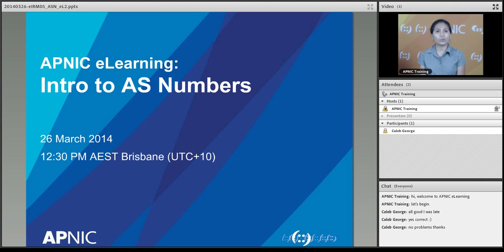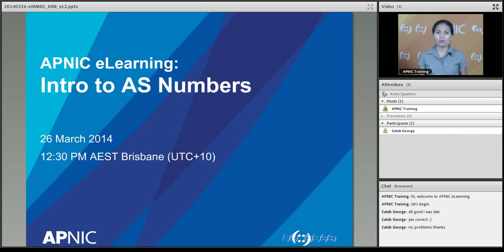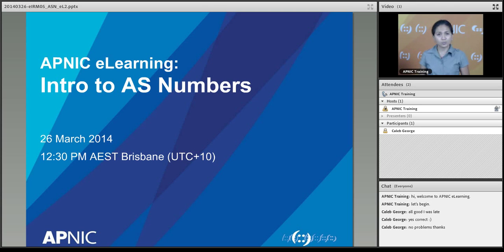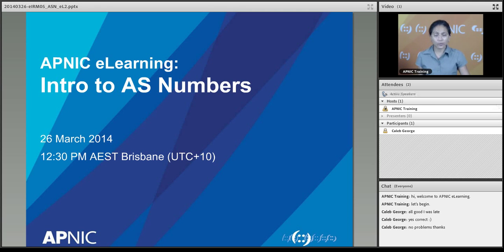Good morning or good afternoon everyone. Welcome to APNIC eLearning web class. This is our weekly eLearning sessions that we do for members of the internet community and we cover four courses. Each course runs for one hour and this is the second one. The topic assigned for this is an introduction to autonomous system numbers. Today is the 26th of March 2014, 12:30 in the afternoon from Brisbane in Australia.